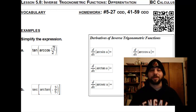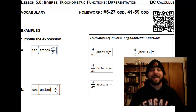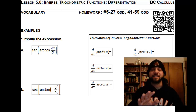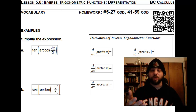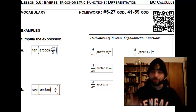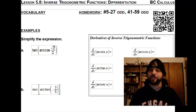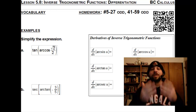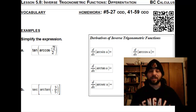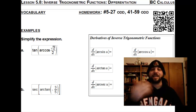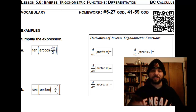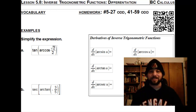After that, we'll do a couple examples using those derivatives, and that should set the stage for Lesson 5.9, which you can probably imagine is inverse trig functions integration. So this is an important lesson, although it's not very deep, because it sets the stage for what is going to come next.